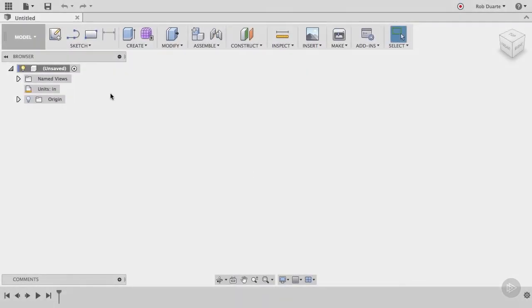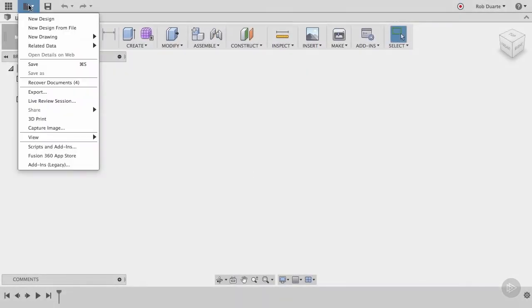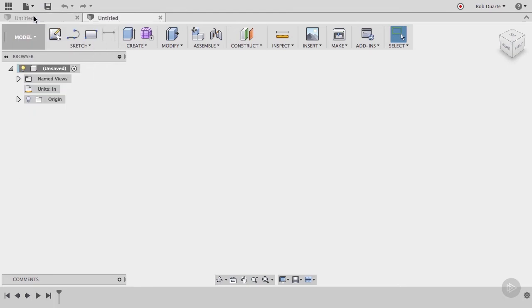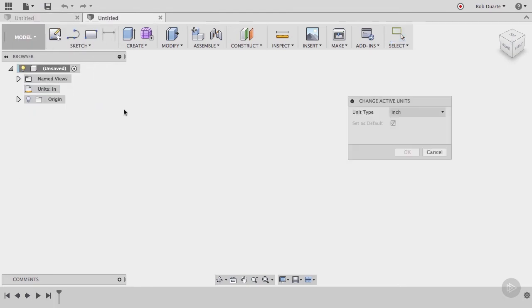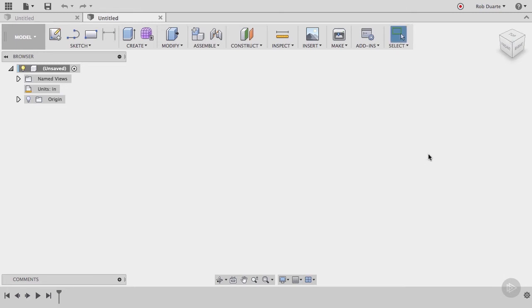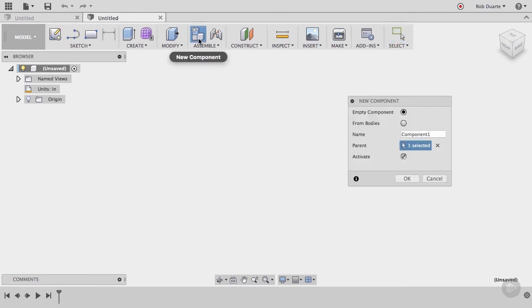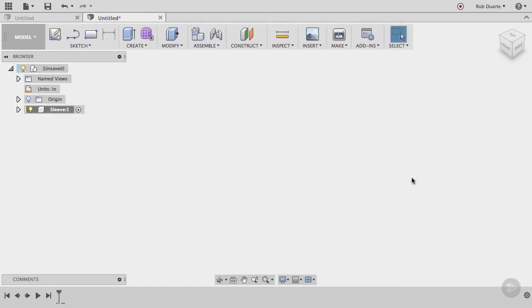Start by creating a new design and verify that the units are set to inches for this particular design. Create a new component and call it Sleeve. This is a best practice when modeling in Fusion 360. Always start by creating a component.